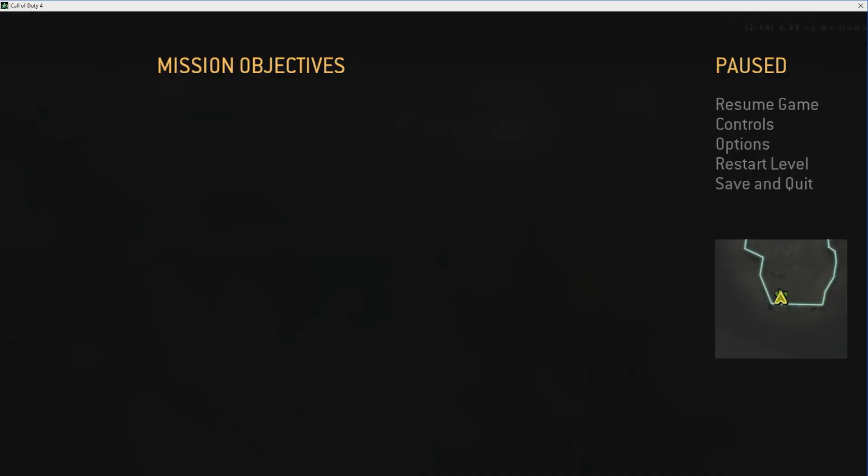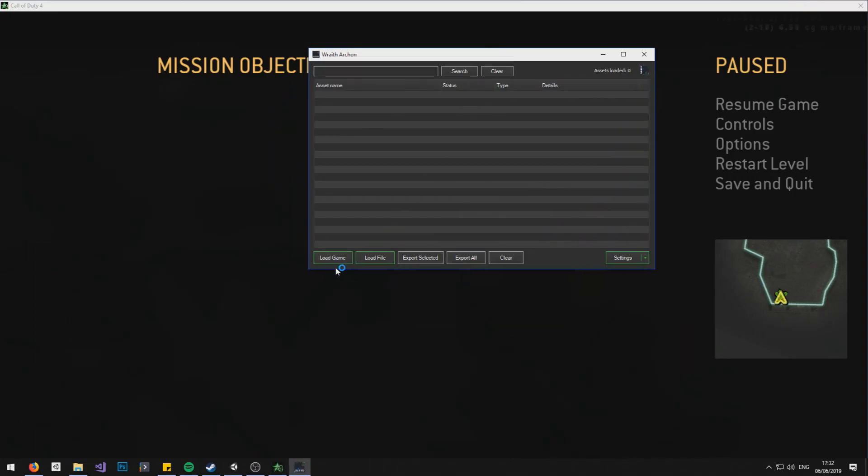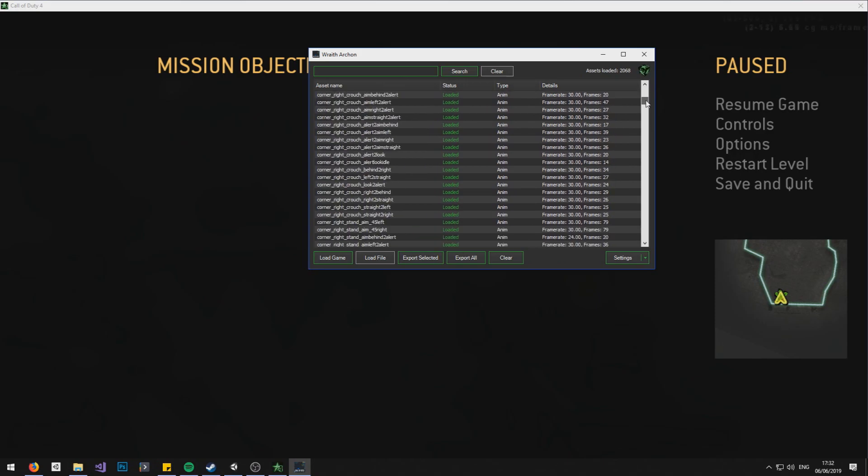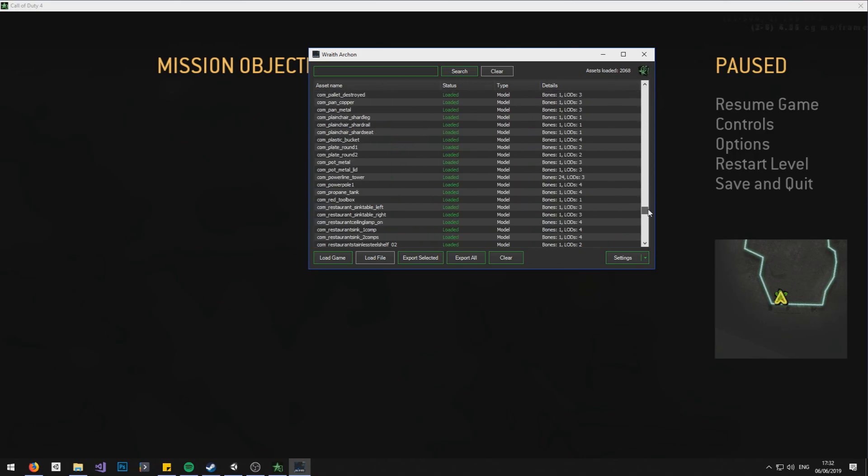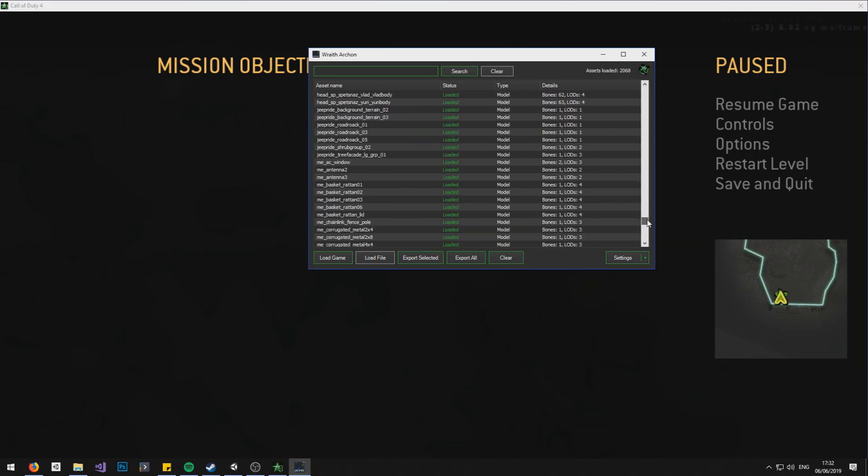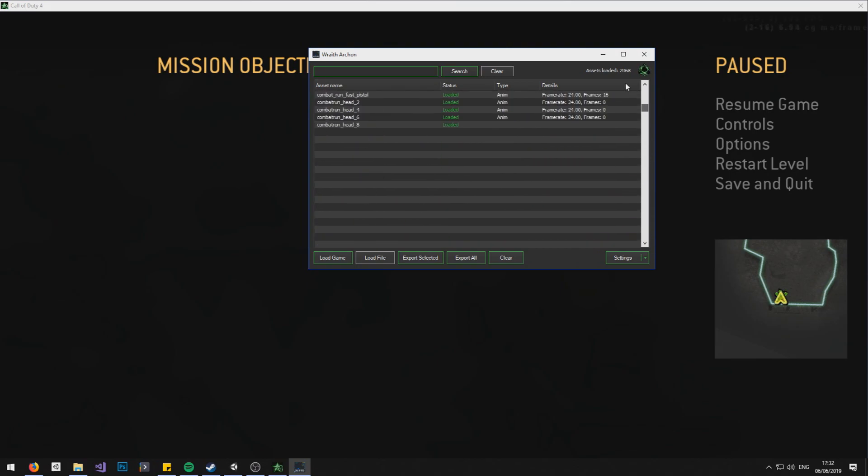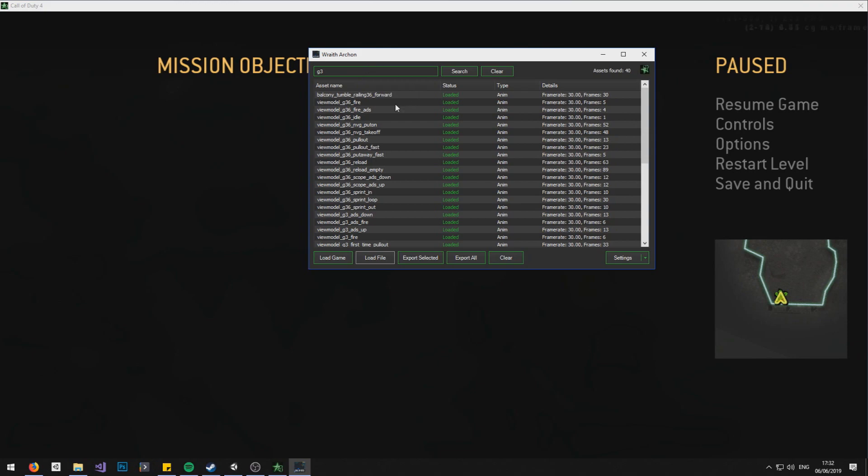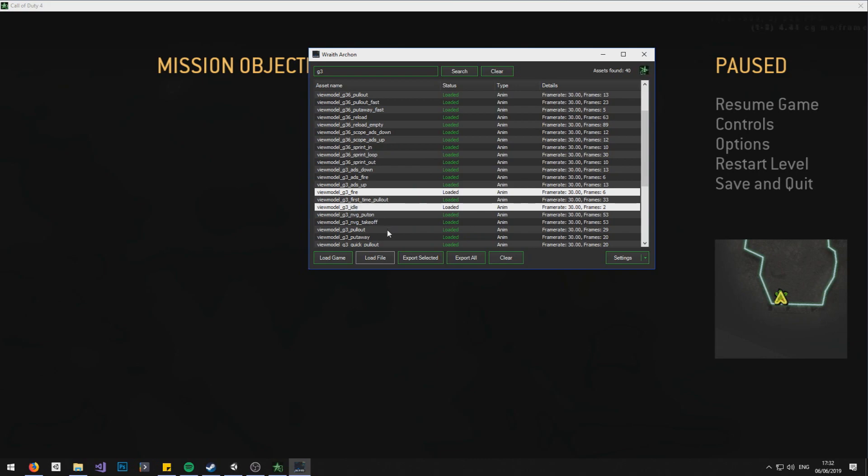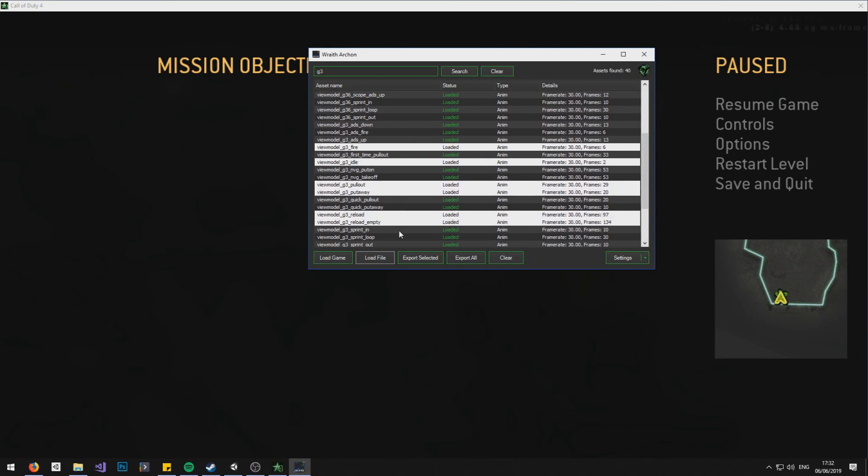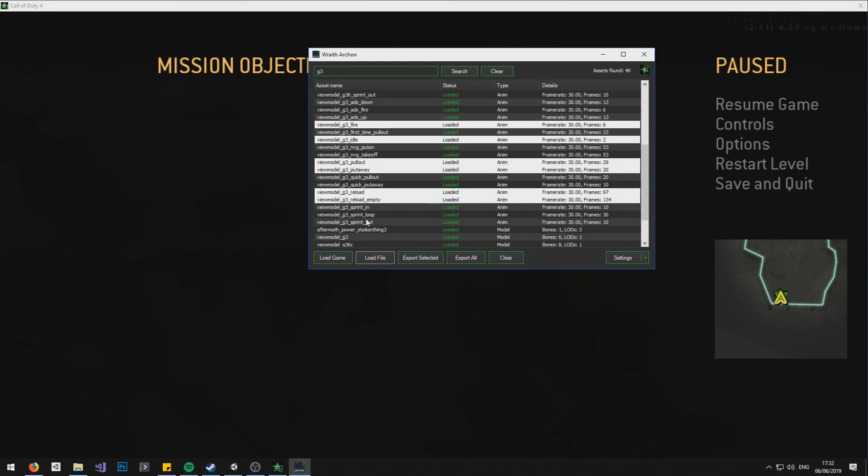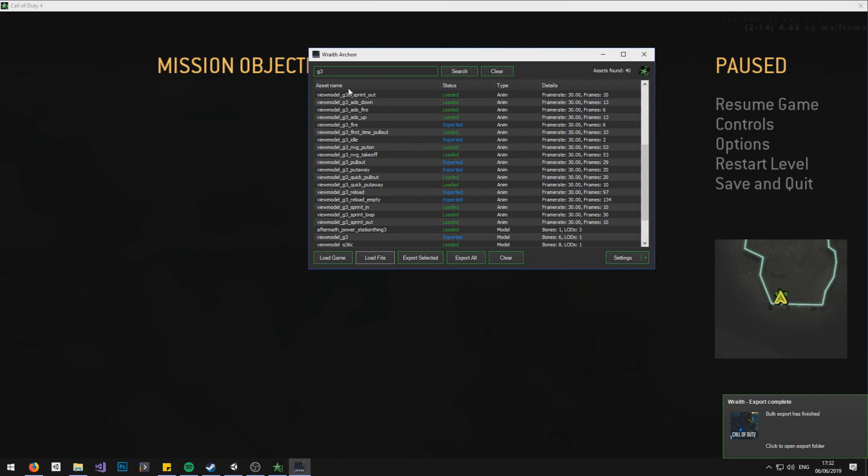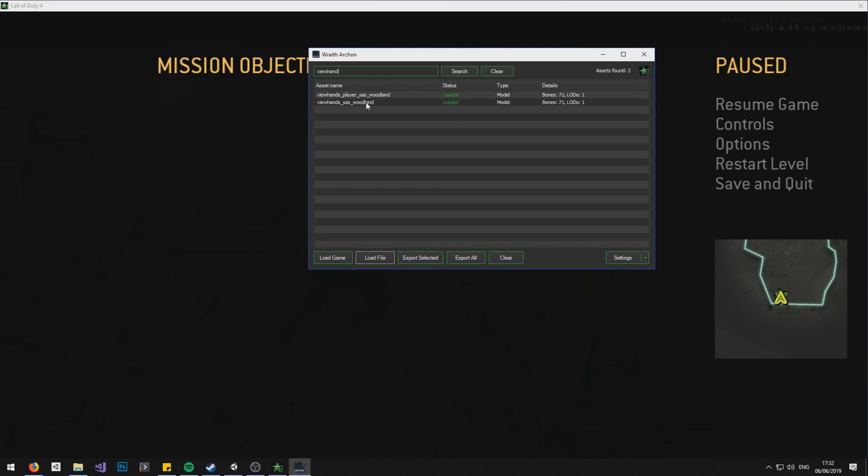Okay, so now we need to open up Wraith Archon and we want to go load game. This is a list of all animations and models currently loaded in memory owned by the game. So I'm going to search G3, and boom. We also got G36 here because it includes the word G3. So I need to export fire, idle, pull out/put away, reload, reload empty, and then the view model, and hit export selected. And we also need to get some view hands, which are the first person hands.